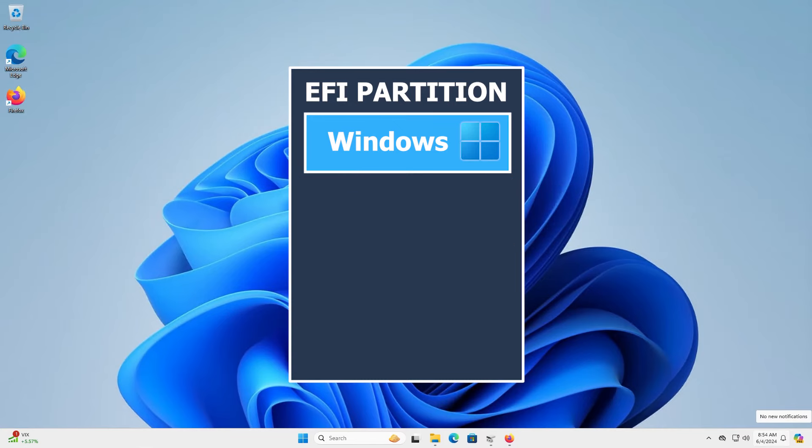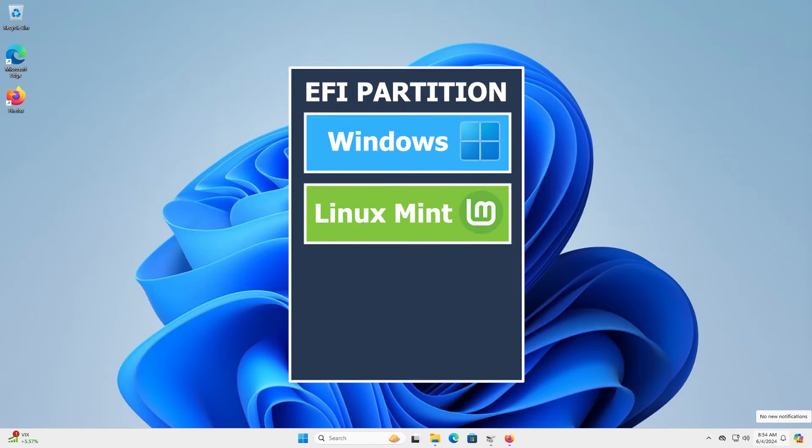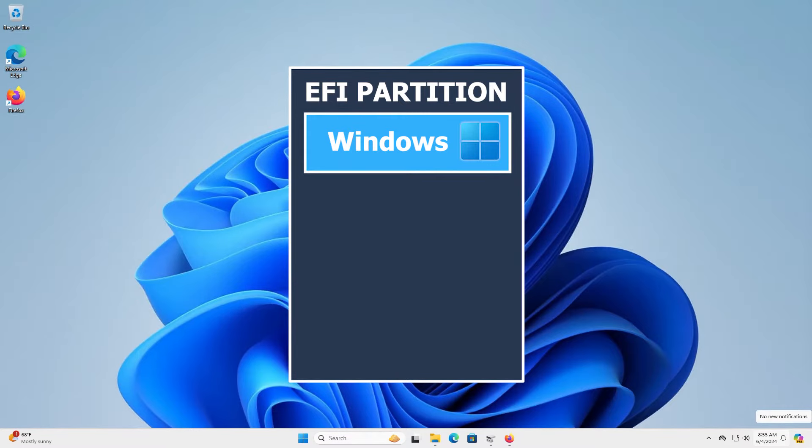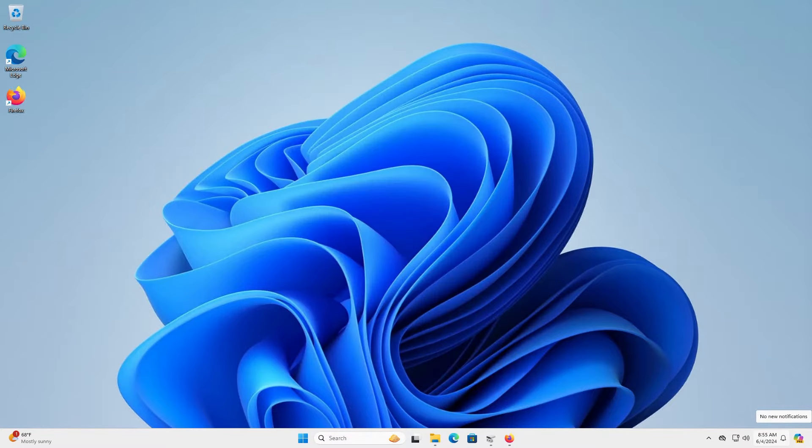At first, it may seem all as well after the install. Everything is there and working, but maybe months later after a Windows update, your Linux Mint information in the EFI partition will be gone, and you won't be able to boot into Linux Mint.